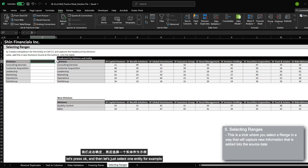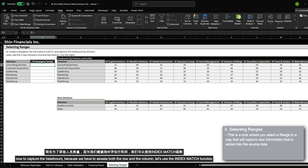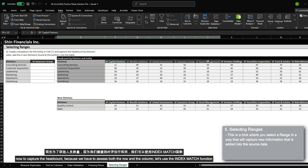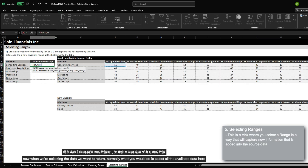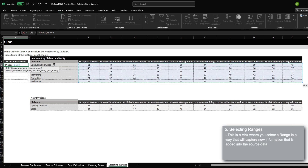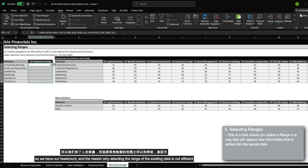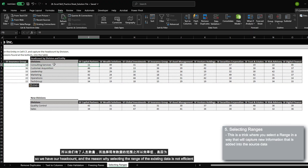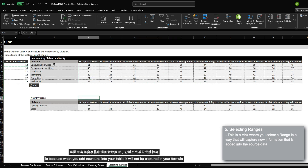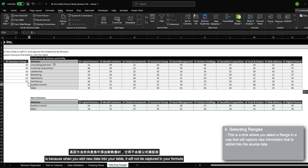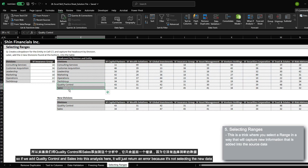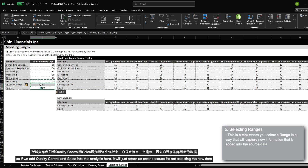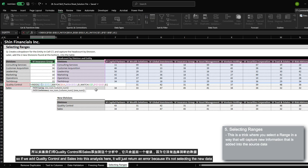Let's press OK, and then select one entity as an example. Now to capture the headcount, because we have to assess both the row and the column, let's use the index match function. When selecting the data you want to return, normally you would select all the available data here. However, this is not an efficient approach. The reason why selecting only the range of existing data is not efficient is because when you add new data into your table, it will not be captured in your formula. So if we add quality control and sales, it will just return an error because it's not selecting the new data.